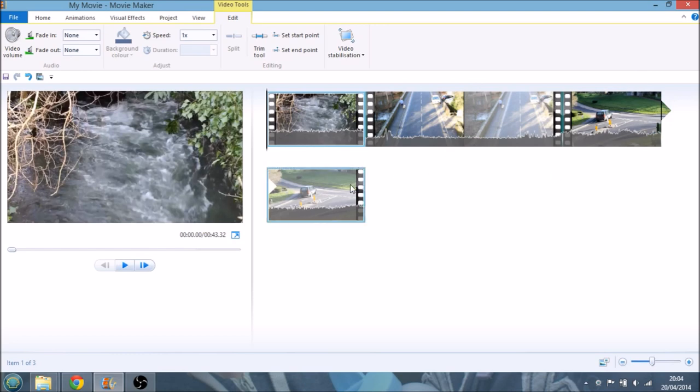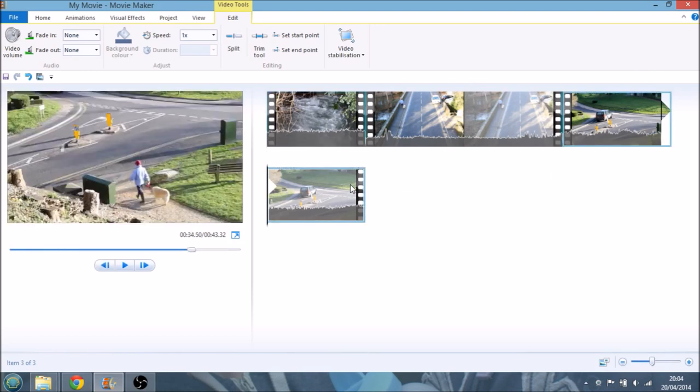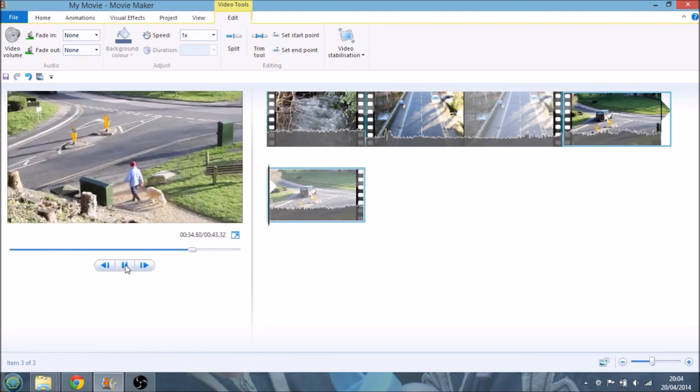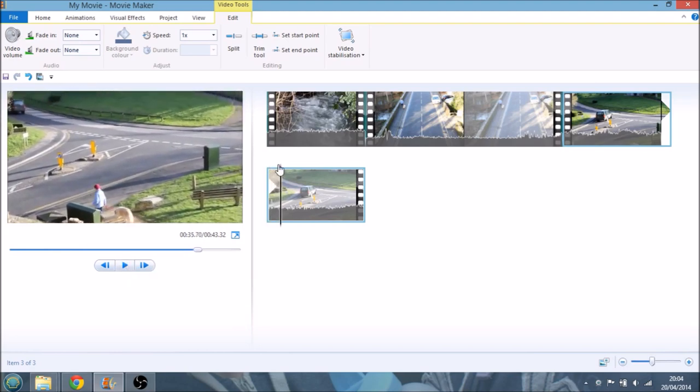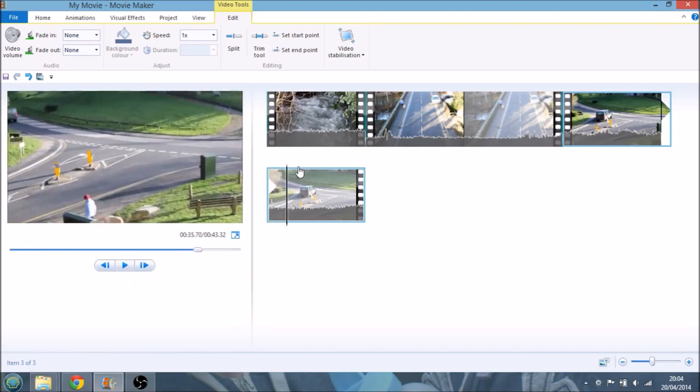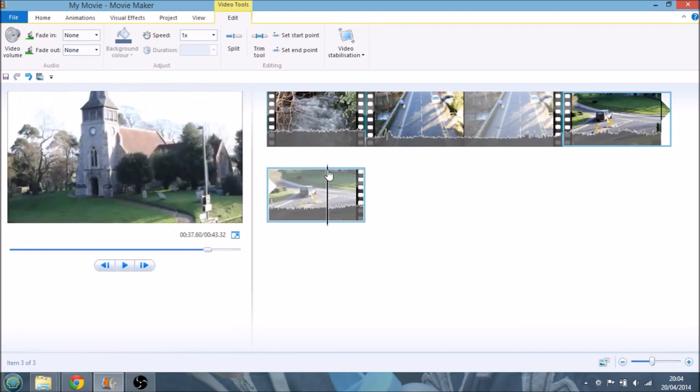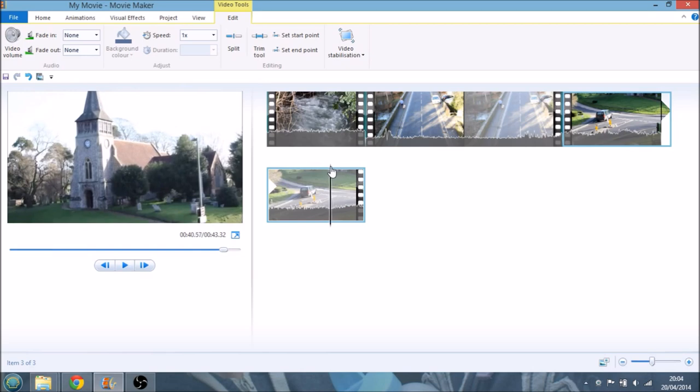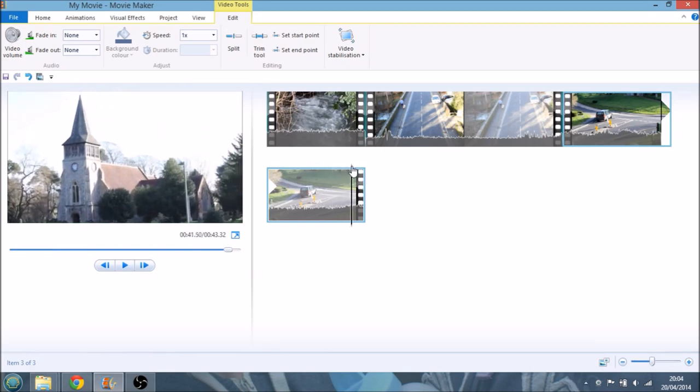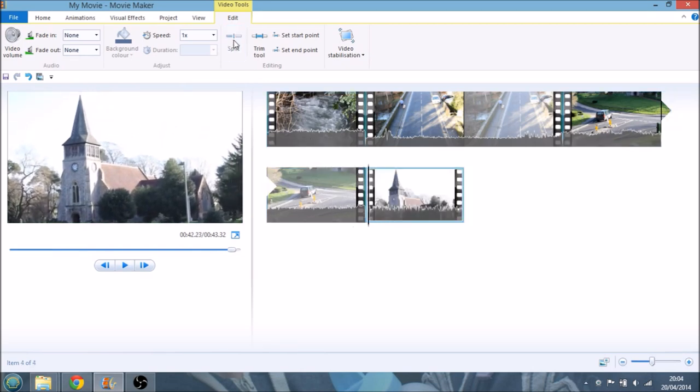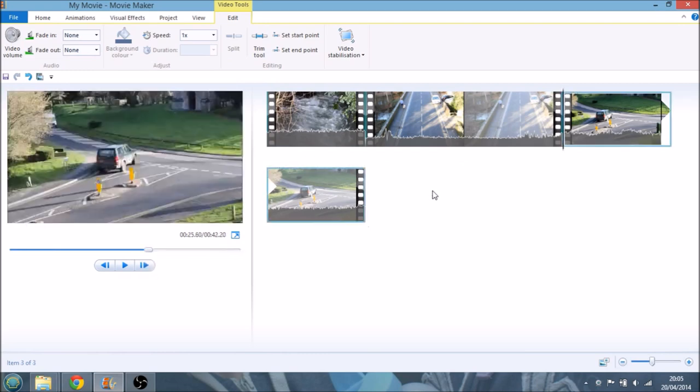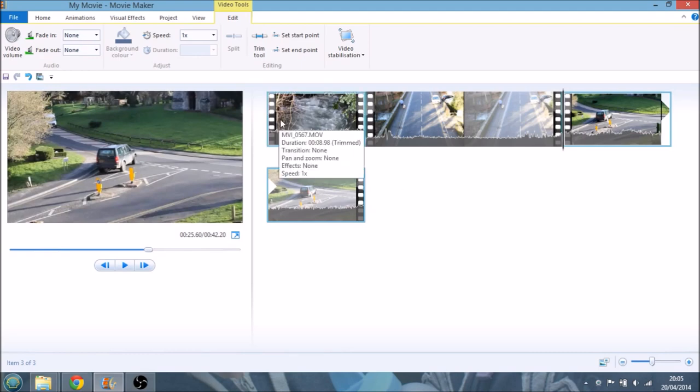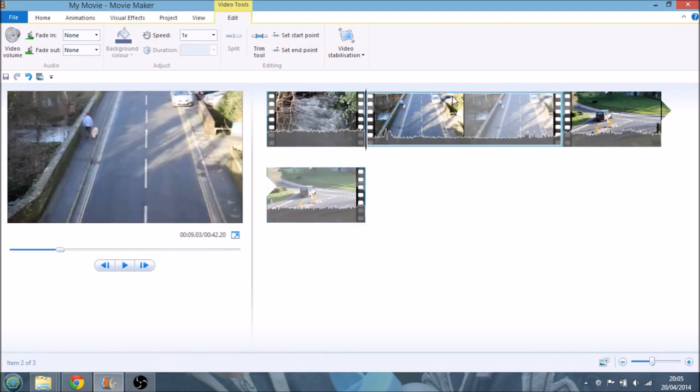The other common thing would be to get rid of something on the end as well. So again, we've gone to the end, to the last clip. We would have a look at it, say that's where we want it to be, hit the split button. That clip is then split into two. Select the right-hand one, hit delete, and then we've done that.